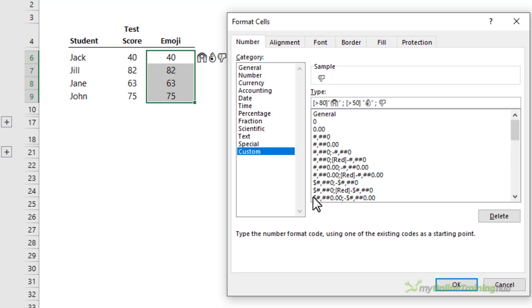For all remaining scores, that is scores 50 and below, we're going to give them the thumbs down. Notice the order of my conditions is the largest scores first, then the next largest. We do this because Excel will stop evaluating the conditions once it meets the criteria. The other thing to note is we can only specify two criteria, and then the final emoji is applied to the remaining scores.